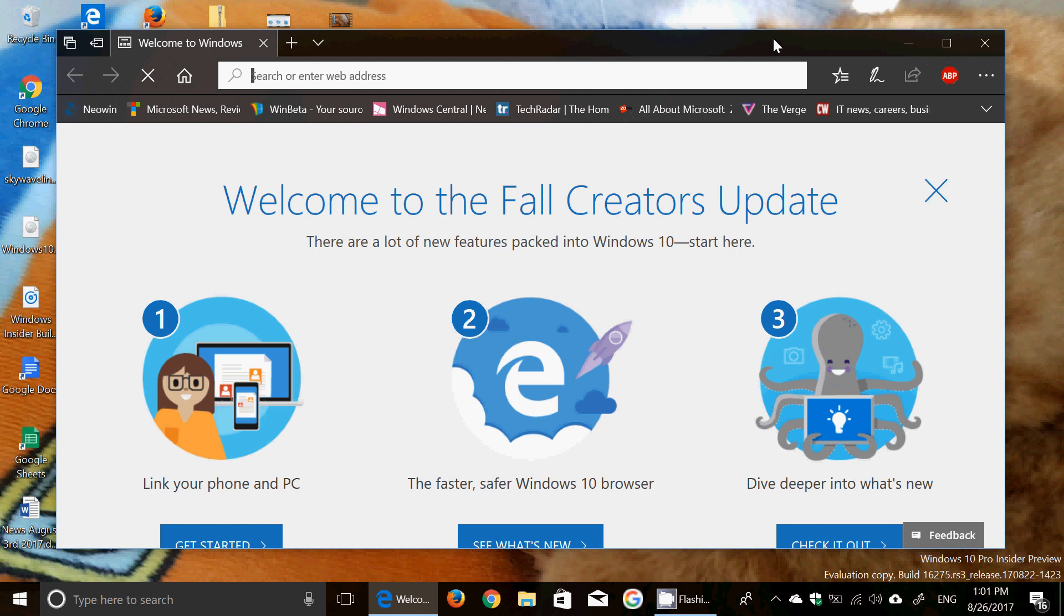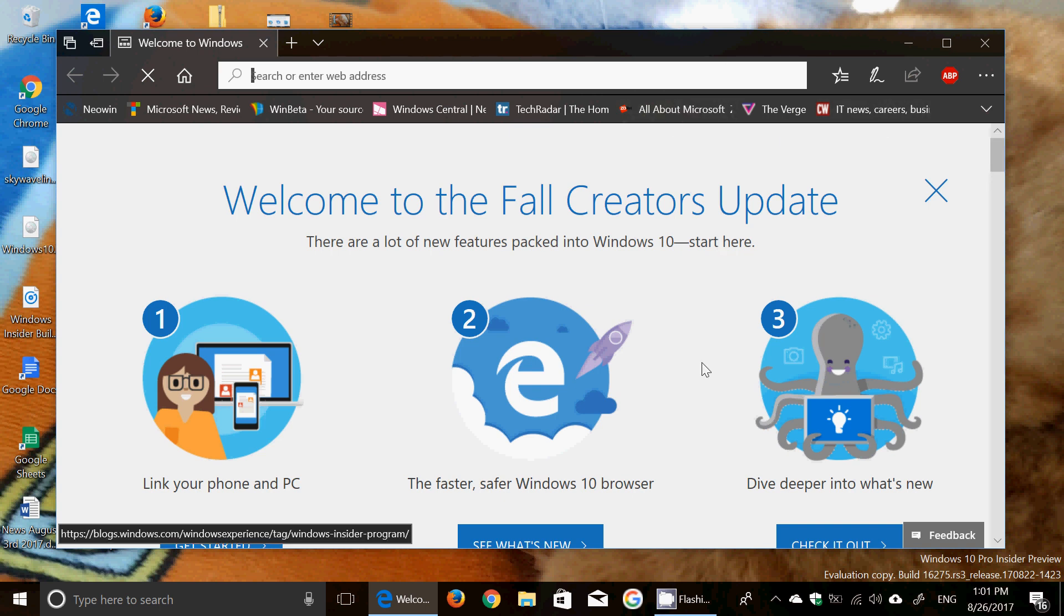It was released yesterday mid-afternoon Eastern Time and of course has absolutely no new features if that's what you're looking for. No new features in here.